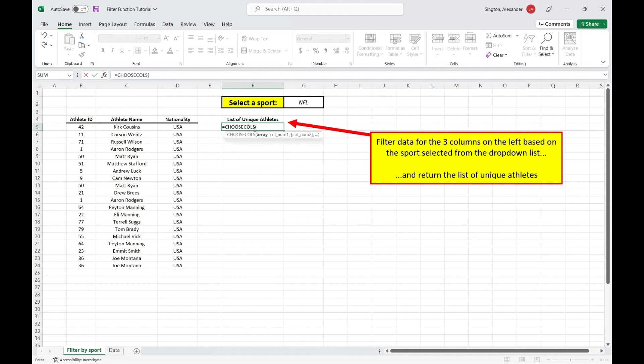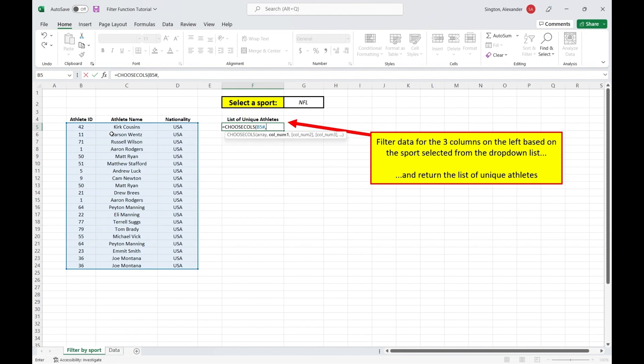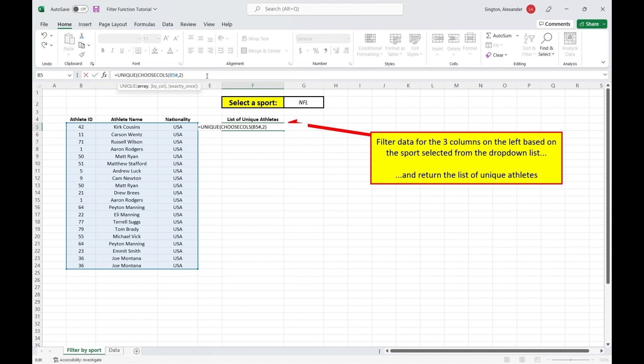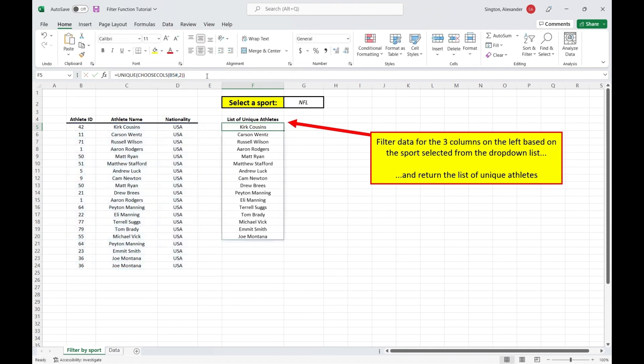And for our array, we can select the cell B5 here because this is the cell that actually has the filter function in it. Then add a hashtag to make it dynamic. Then for the column number, this is just the column index of the column we want, which is athlete name. So that's going to be a two. And then we just want to wrap this in a unique function to get all of our unique names. Hit enter and there's our output.